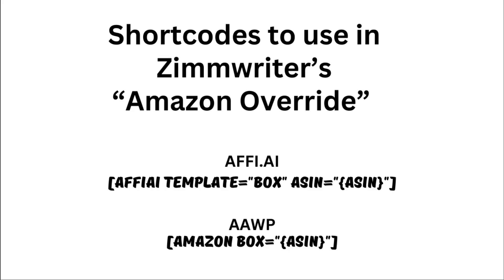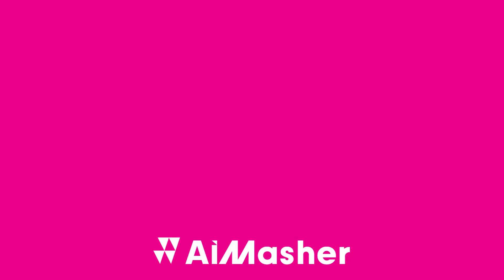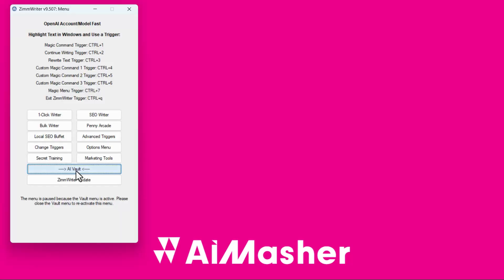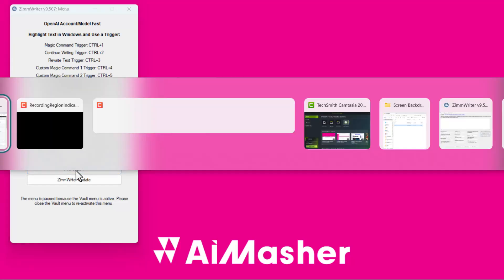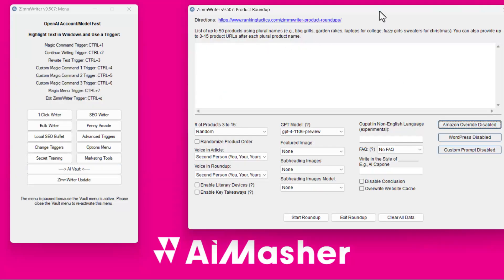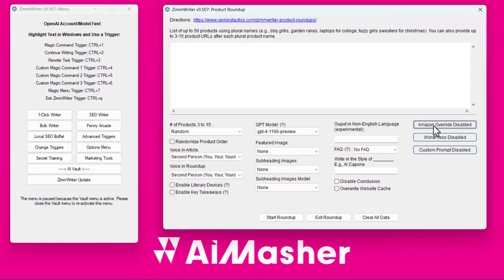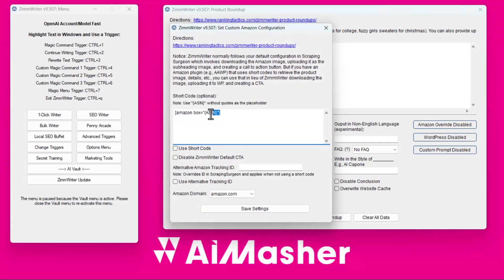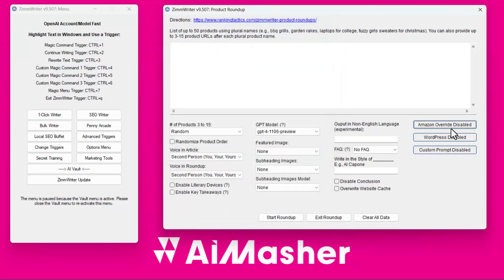Where do they go inside of Zimrider? Let's go back and I'll bring up Zimrider. You can go into the AI Vault — click there and go into the Product Roundup, which I've already got open. You're going to come over here and put in your Amazon Override. You simply type it in right there and check that box — that's all you have to do, and it does everything else for you. This is where you add your shortcode, then you'll fill this in however you want to set it up.